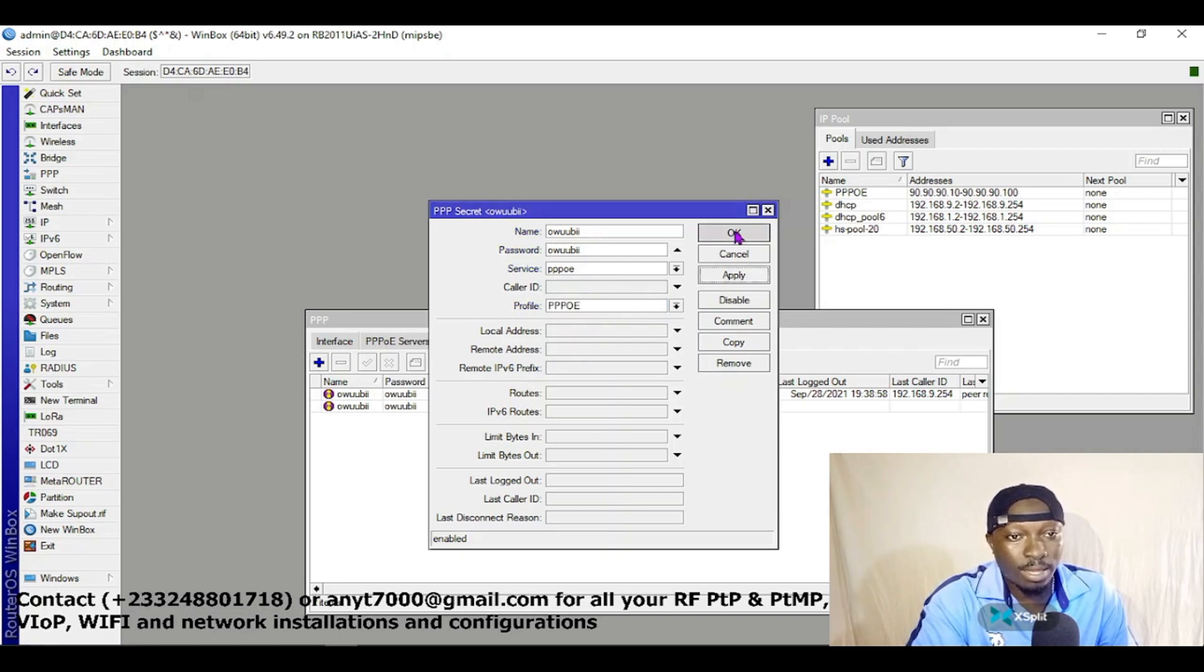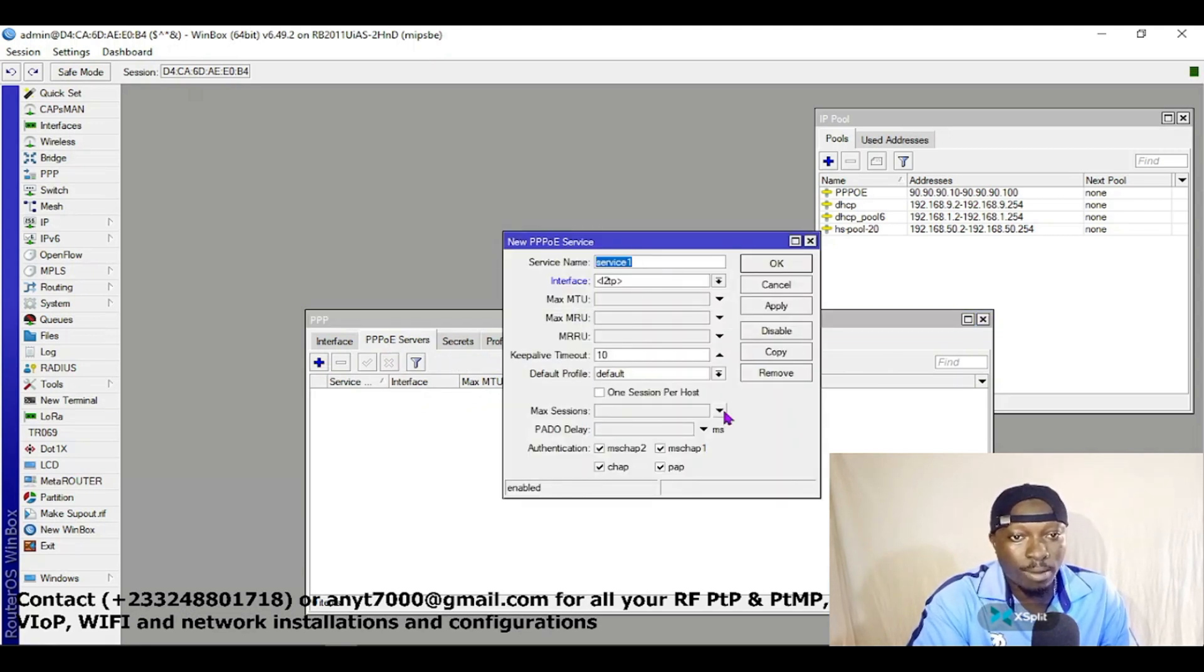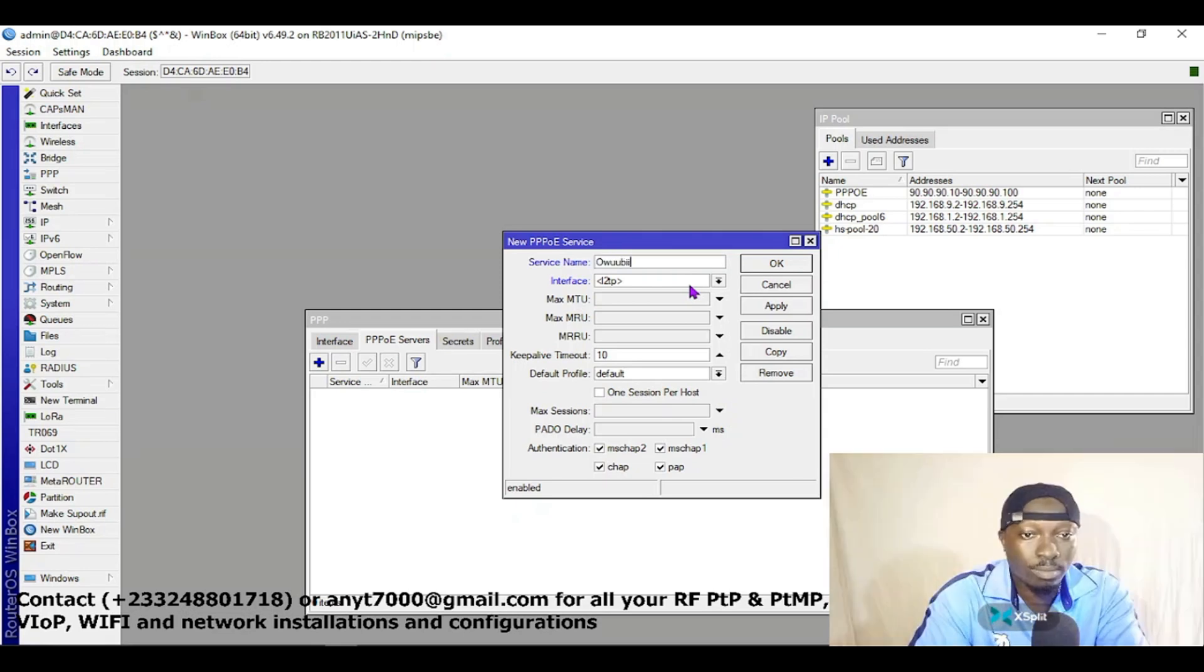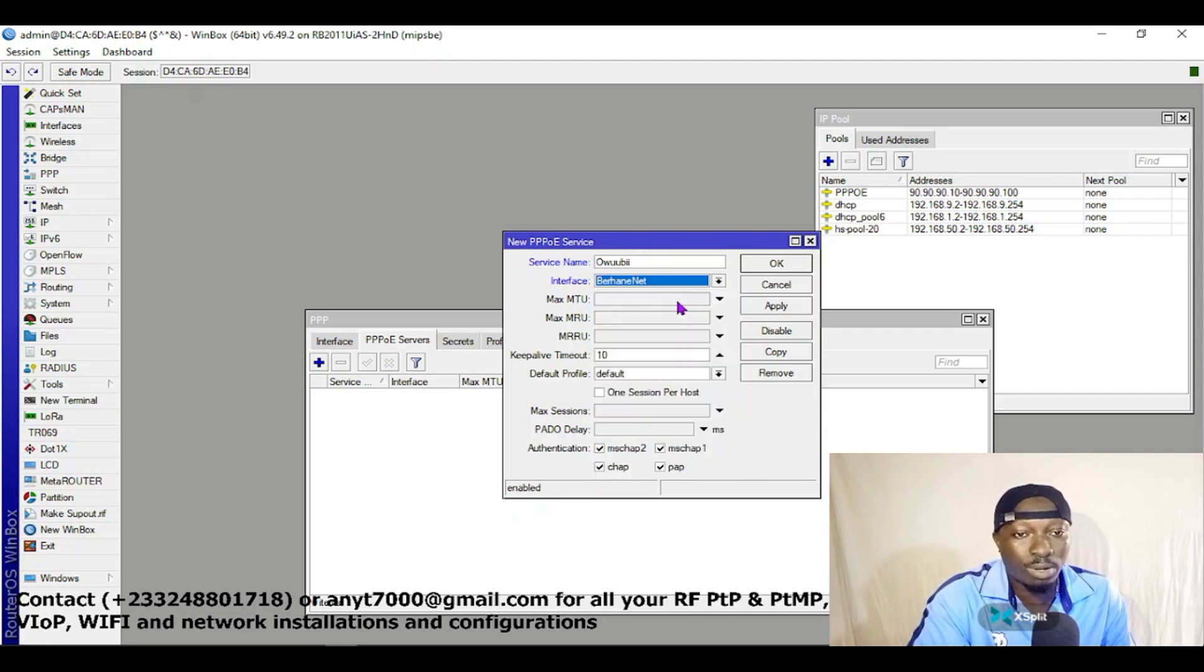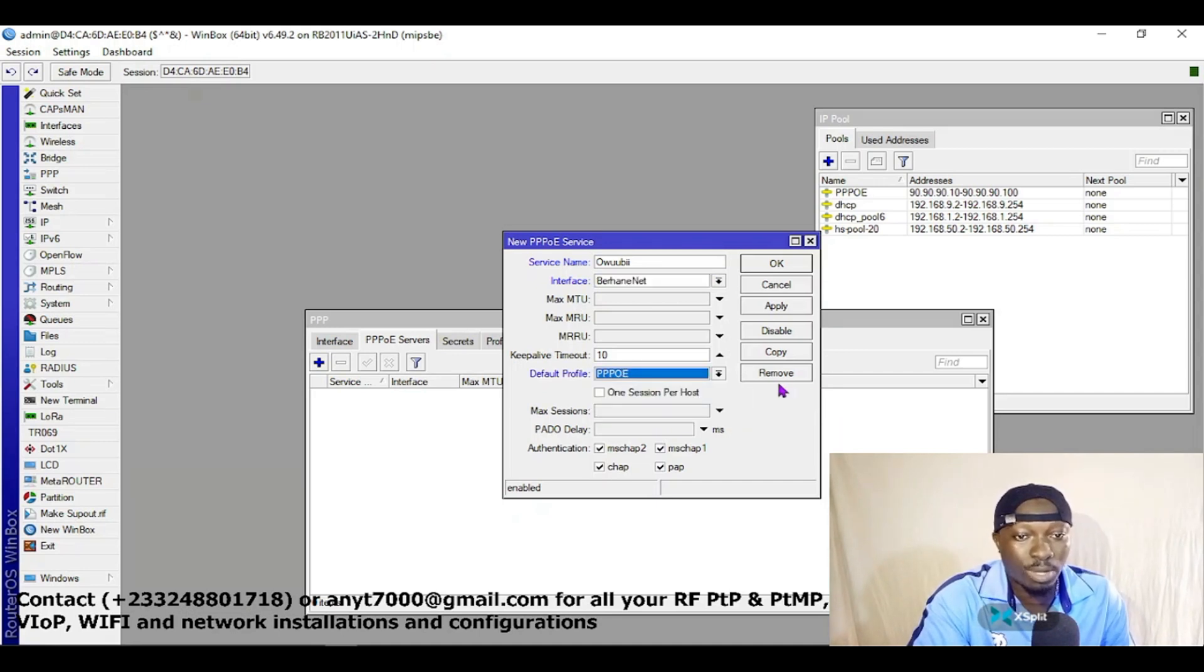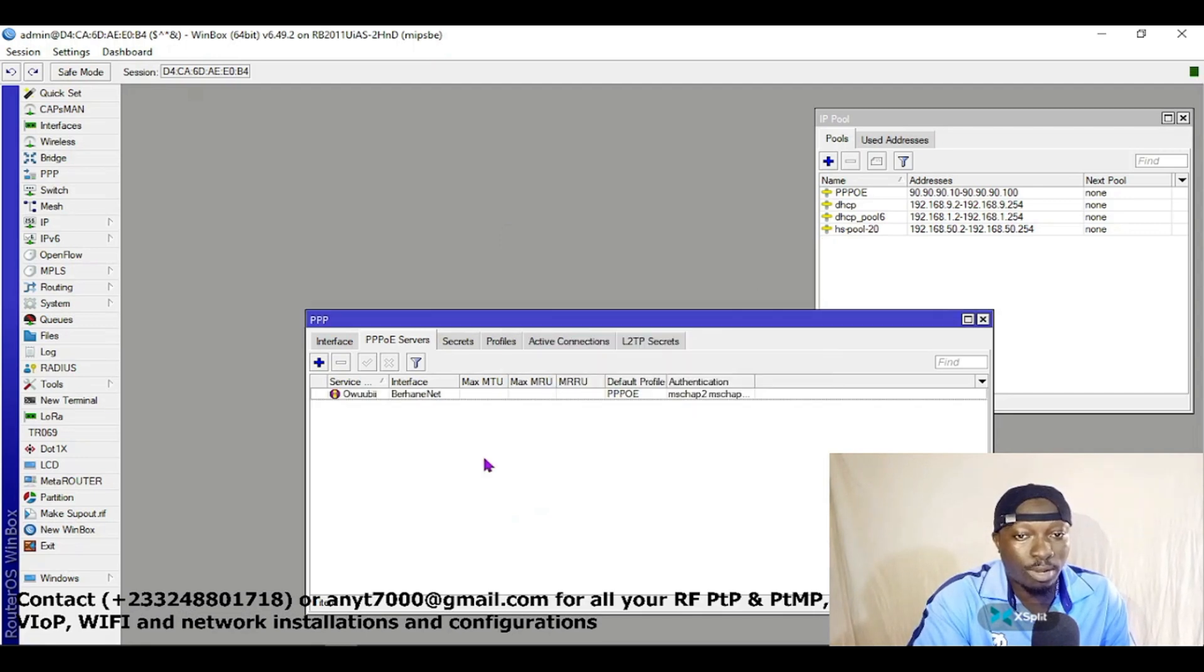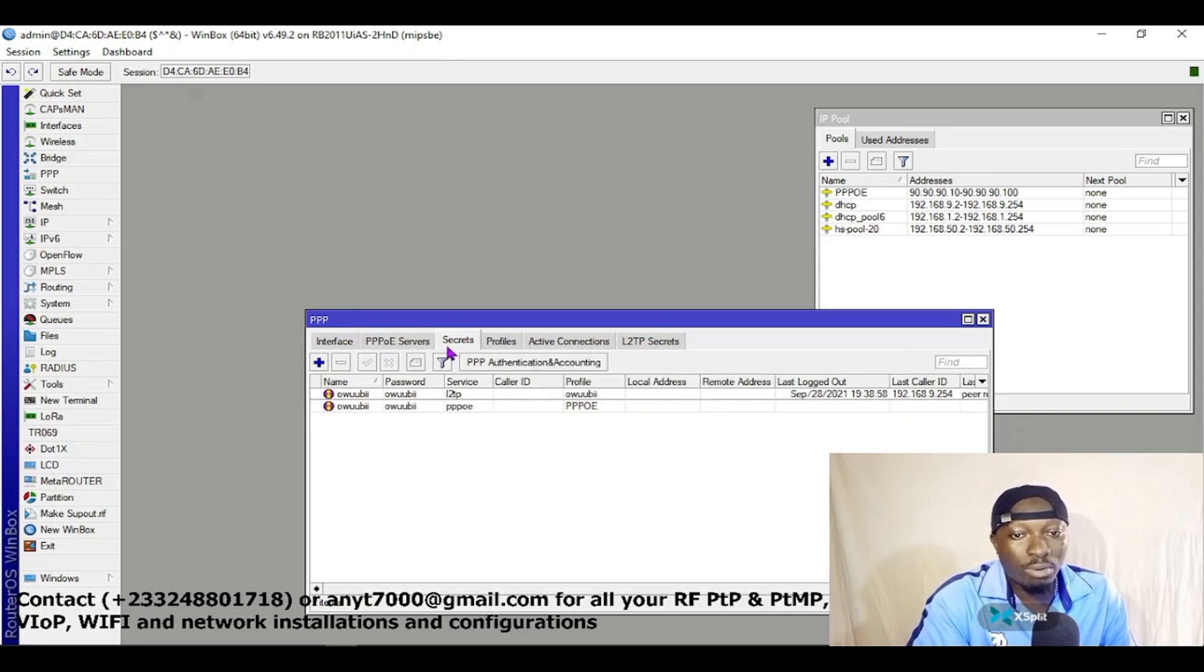Apply and OK. We are not done. Come to PPPoE Service, click here and then give it a unique name. The interface, we want the interface to be on the bridge, and then select the default profile which is PPPoE. When you are done, apply and OK. So right now we are done configuring our PPPoE.